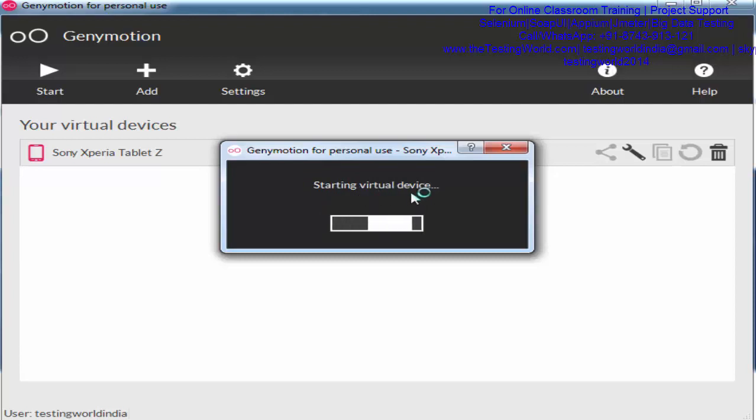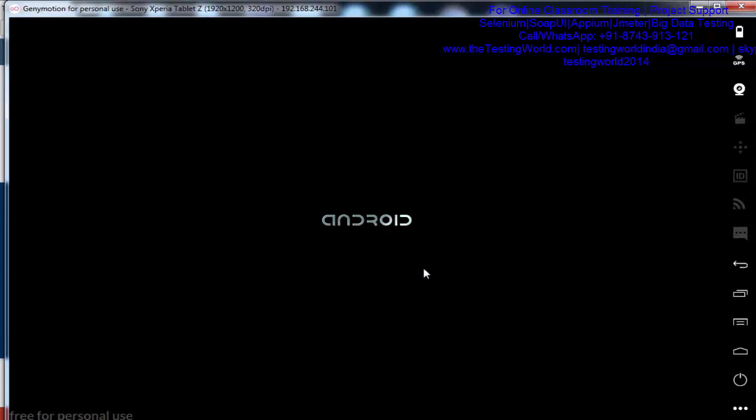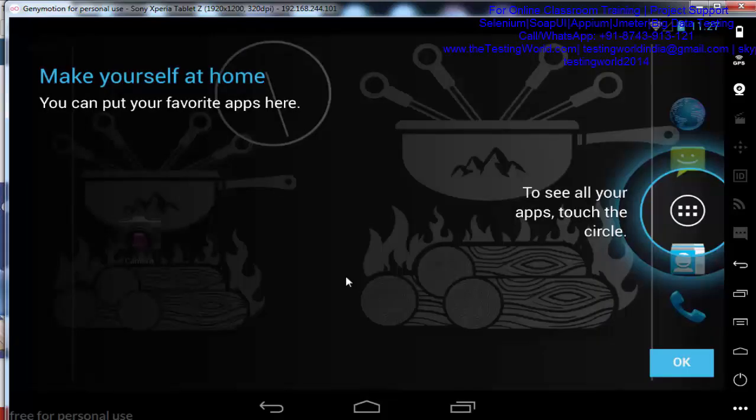I'll pause the recording during initialization. The virtual device has started now. Because we are using it for personal use, we're getting this message. In the same way, we can create multiple devices.